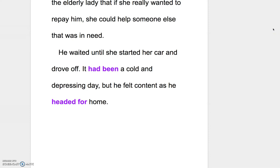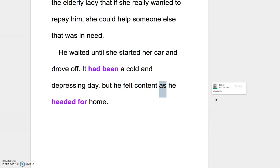But he felt content as he headed for home. As在這邊就是when或while的意思，表達同時，只是as是比較書面語的用法。Head for，往哪裡前進、出發去哪裡，例如head for Taipei, head for Japan, head for the United States。這邊就是head for home，繼續往回家的路上走。這個是我們第一部分的講解。